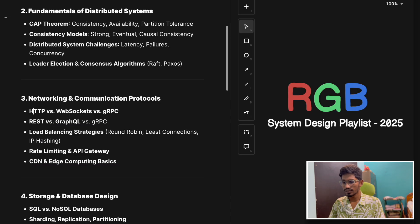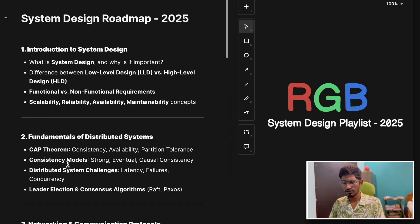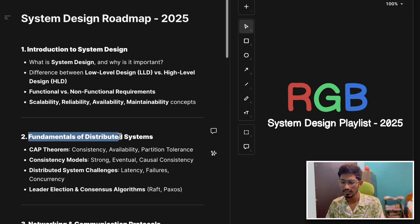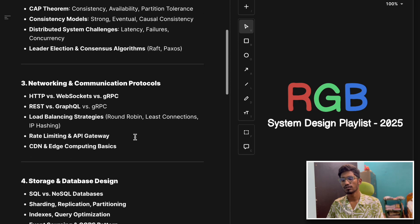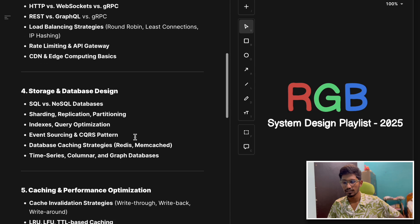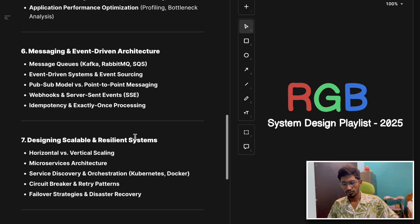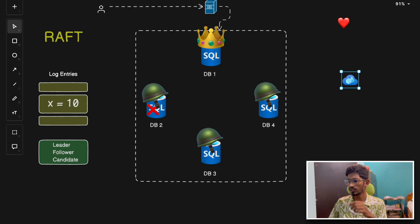Hey everyone, welcome back to the channel. Today we are going to break down one of the most important consensus algorithms out there — that is Raft. In our previous video, we discussed Paxos, which is another consensus algorithm. This is our fifth video in the second section of the system design playlist. If you haven't checked this playlist, I suggest you go check it out. We are going to cover all the system design concepts in the most structured way possible. So without further delay, let's start with the Raft algorithm today.